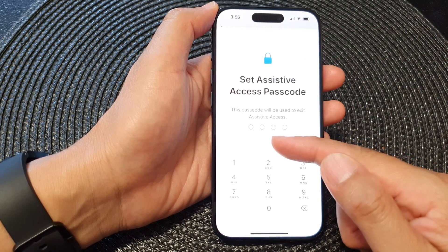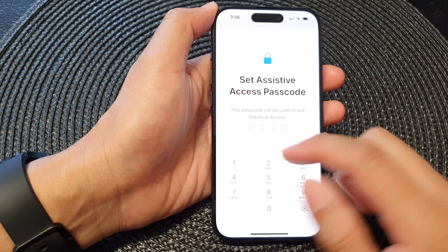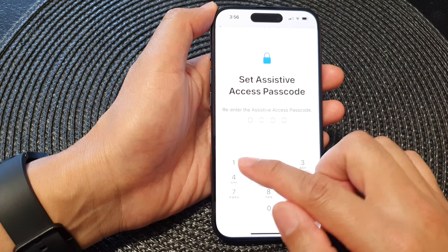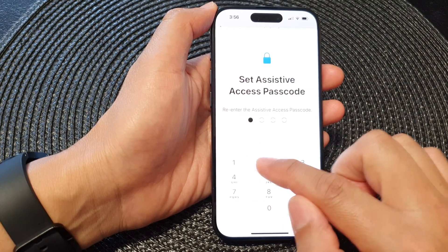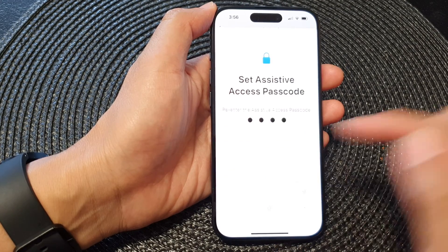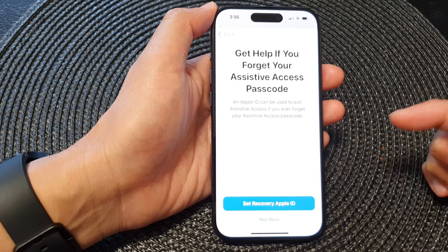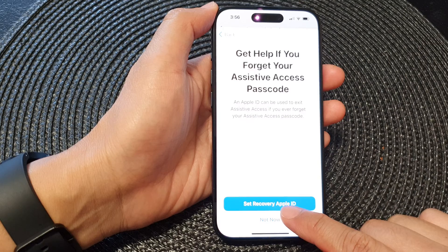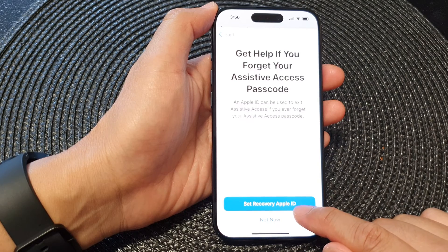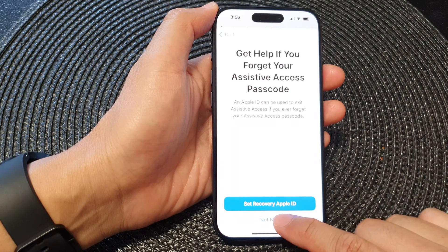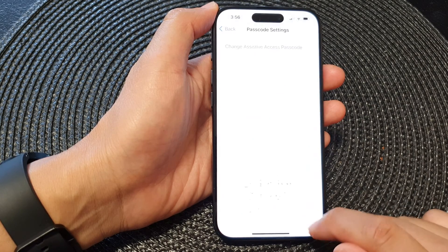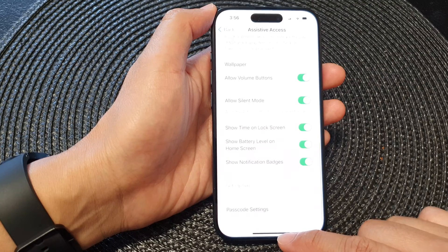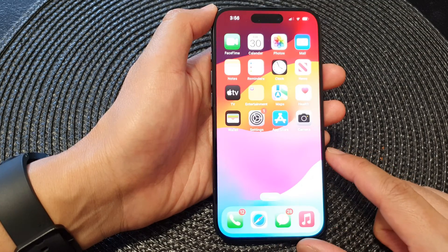Next, scroll down to the bottom and tap on 'Passcode Settings,' then tap on 'Change Assistive Access Passcode.' From here you can put in a new passcode — for example, 1234 — then enter the same passcode again to confirm. You can also choose to set a recovery Apple ID or not.